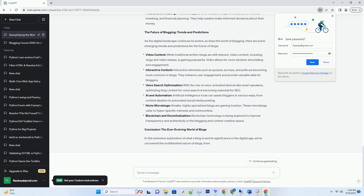The Anatomy of a Blog — Deconstructing a Blog Post. To truly understand what a blog is, we must dissect its various components. A typical blog post comprises several elements that work together to engage readers and convey information effectively. The title of a blog post is like the front door to a house — it should be inviting and give readers a glimpse of what to expect. Headings within the post serve as signposts, breaking down the content into digestible sections.